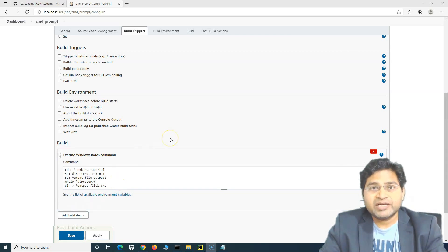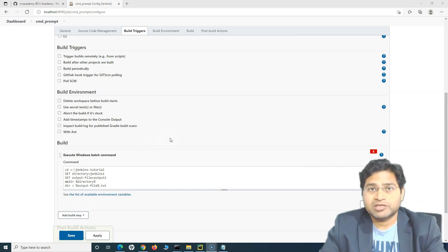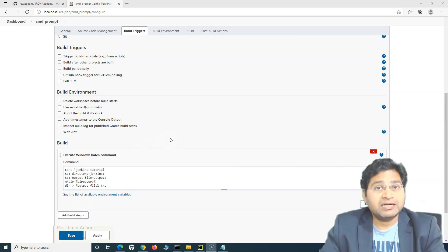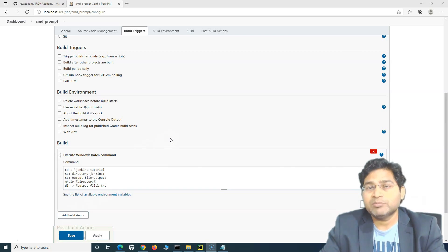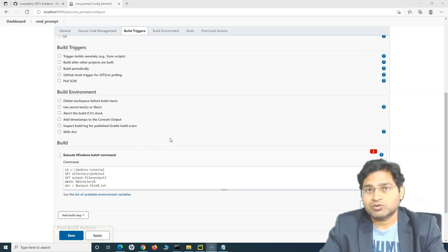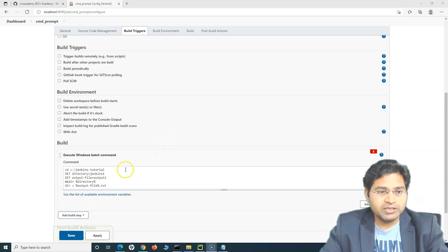Now within Jenkins, we want to parameterize and be able to add parameters. So first let's understand how you can add parameters, understand the different types of parameters, and then we will implement the parameters for the actual test automation script.